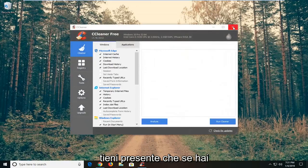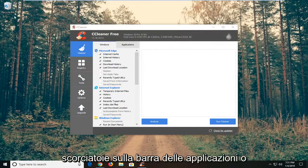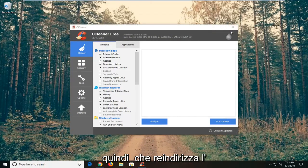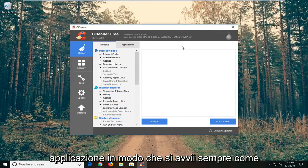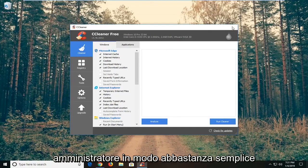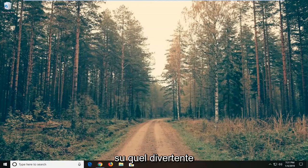Just keep in mind if you have any shortcuts on your taskbar or perhaps on your desktop, you might have to recreate them so that it redirects the application to always launch as an administrator. So pretty straightforward on that front guys.